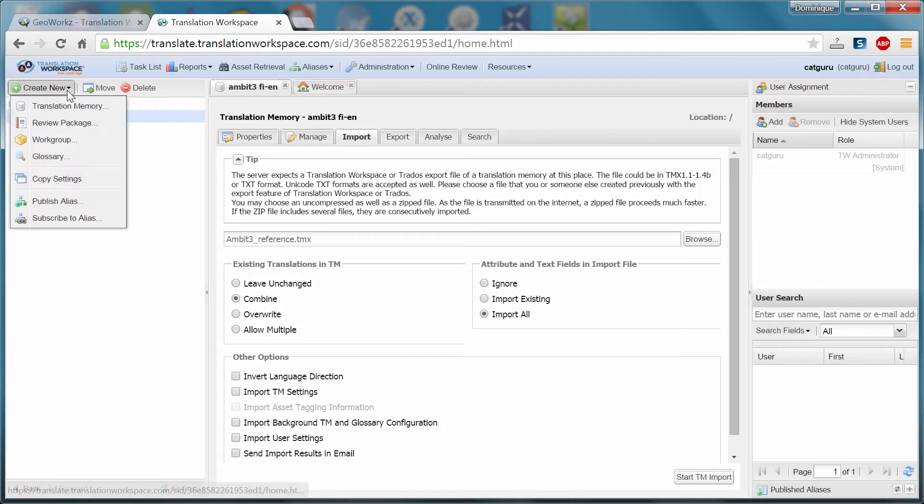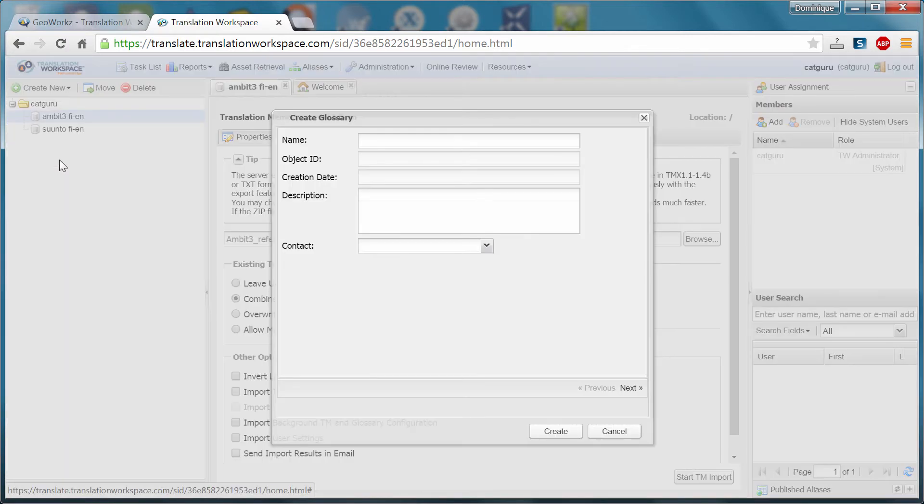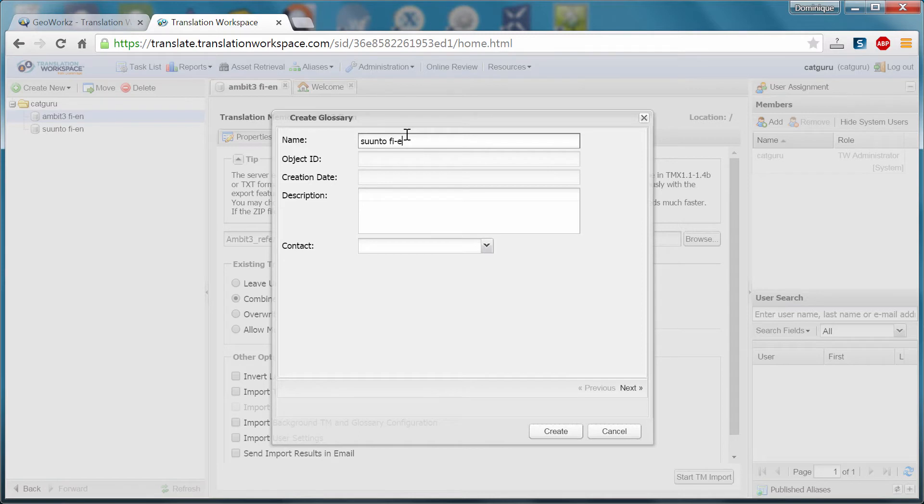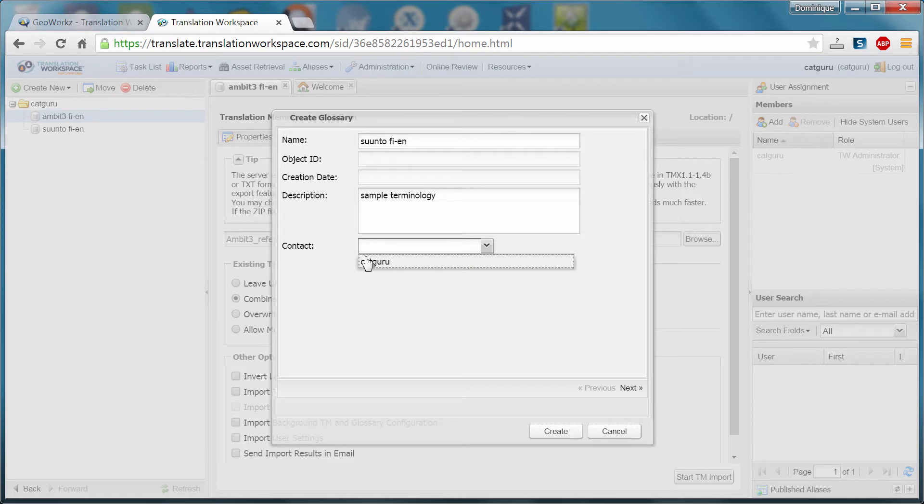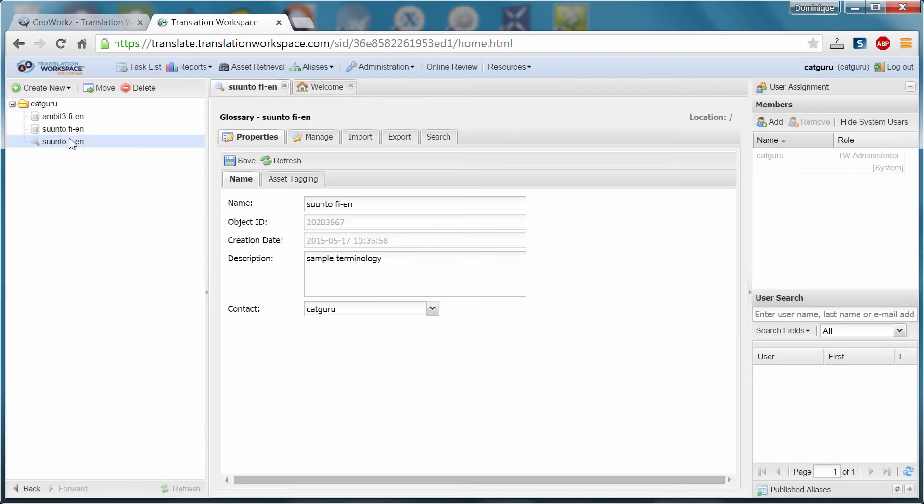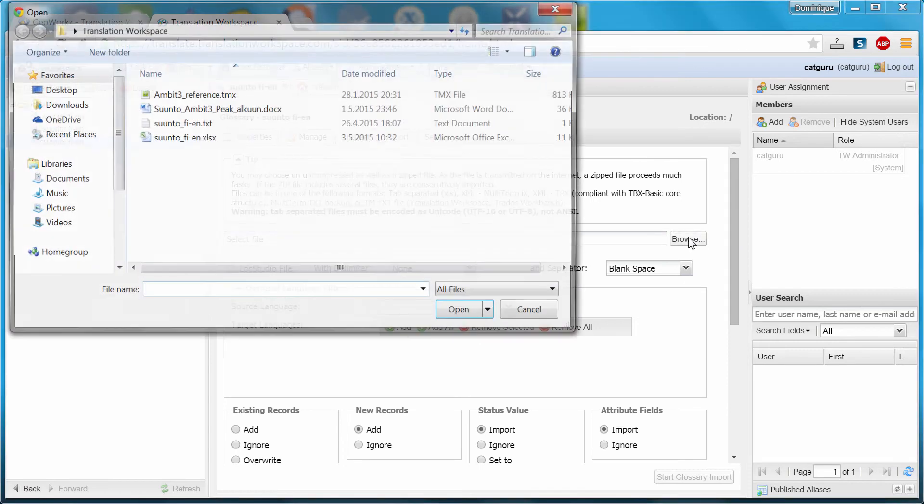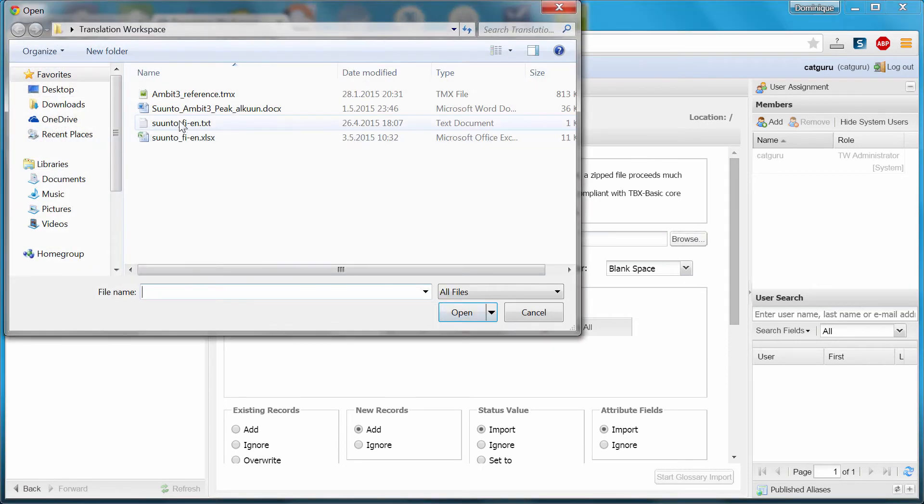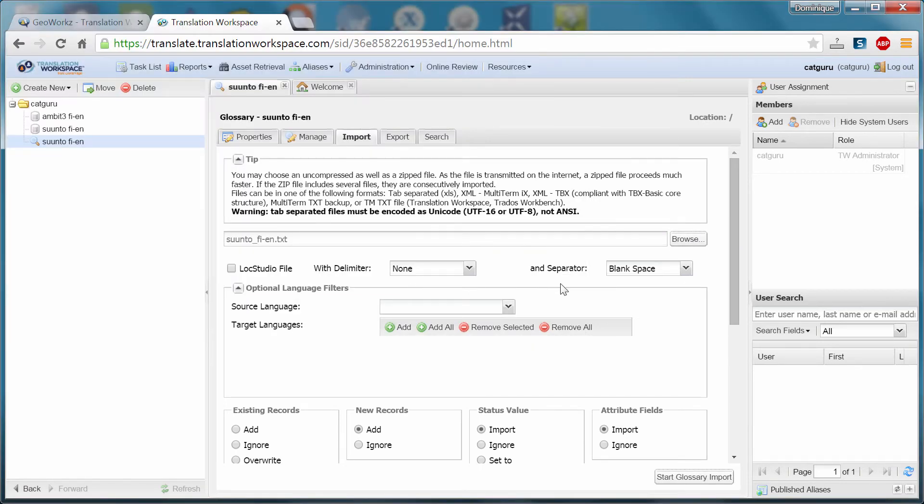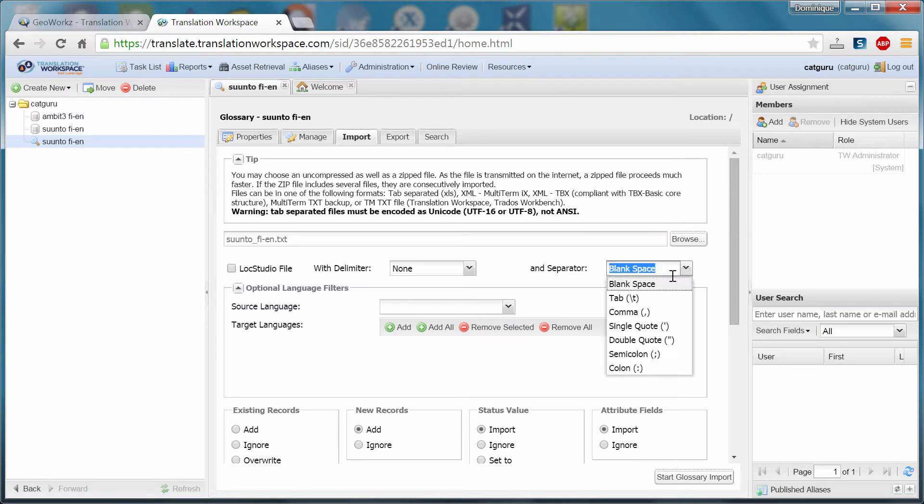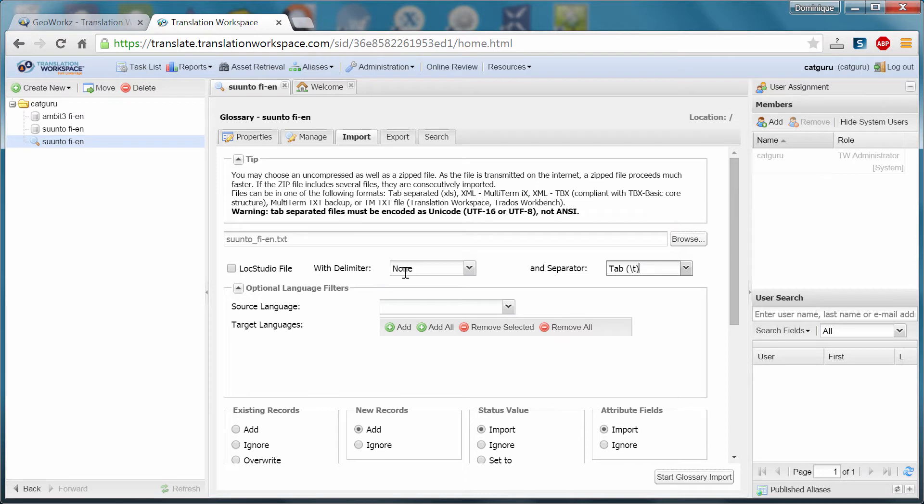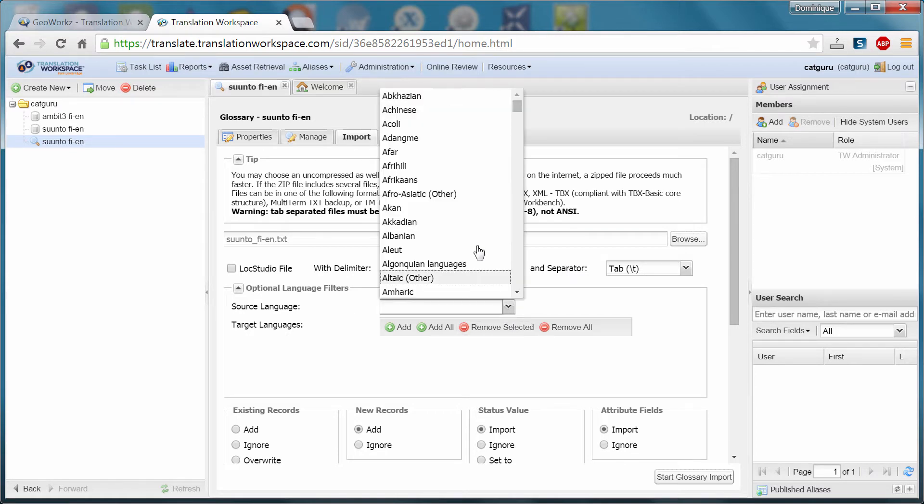And next I will create a new glossary. I will also call it suunto fien. I'll add a description. And again, the contact is me. Create. And also with the terminology, I will import the content of the text file that I showed you. So with this one, I will specify that it's tab delimited. Well, I wasn't quite sure which is the delimiter, which is the separator. But I think tab is the separator. I have to specify the source language.